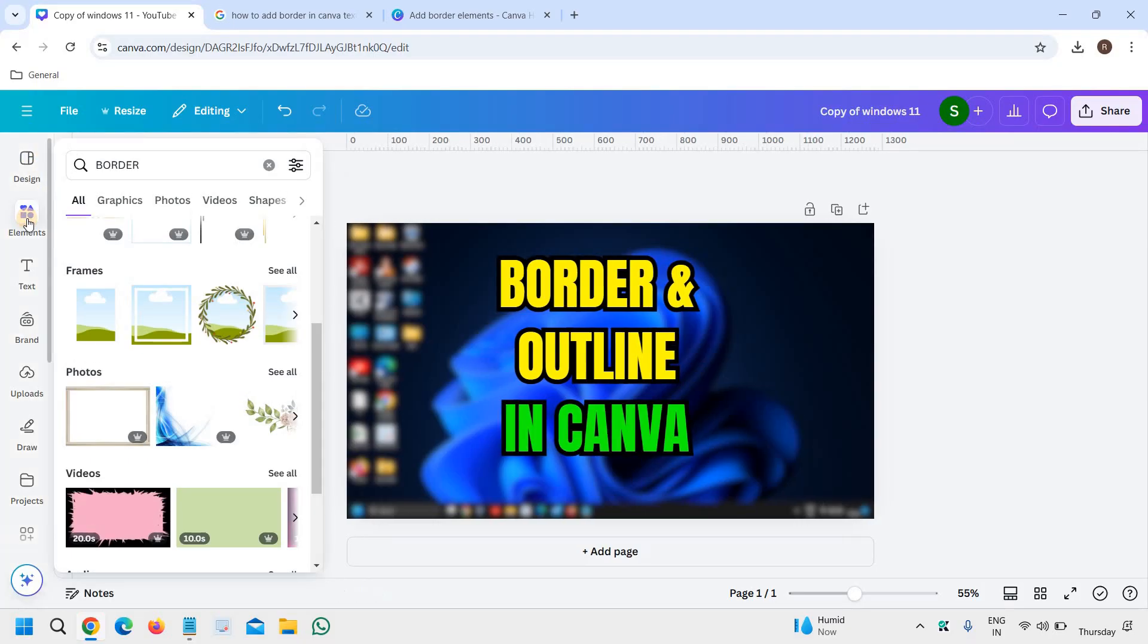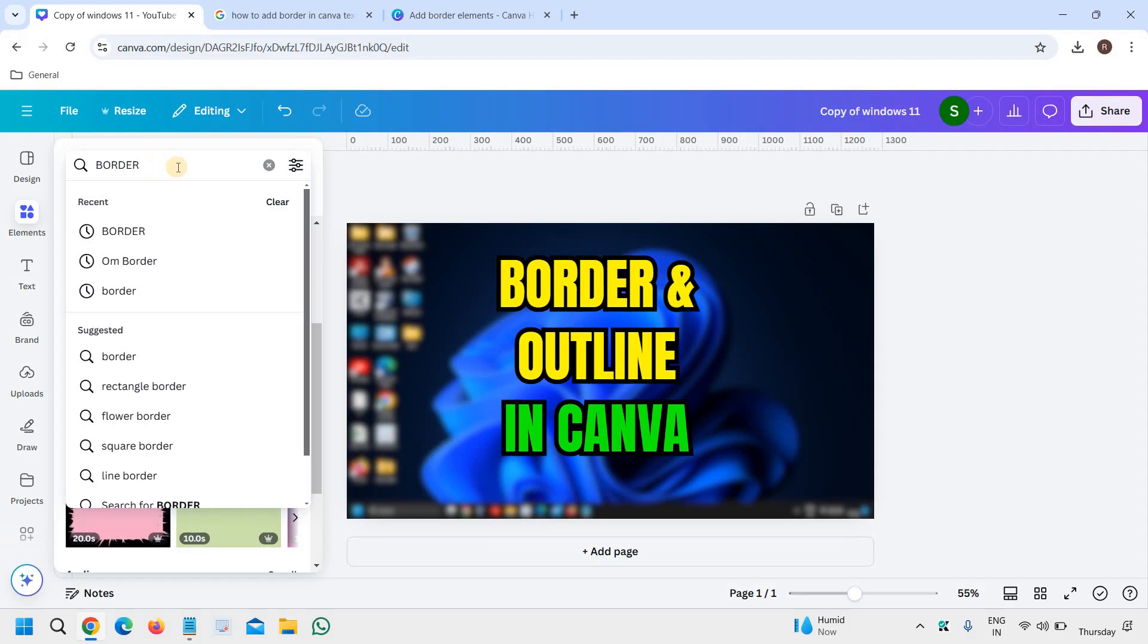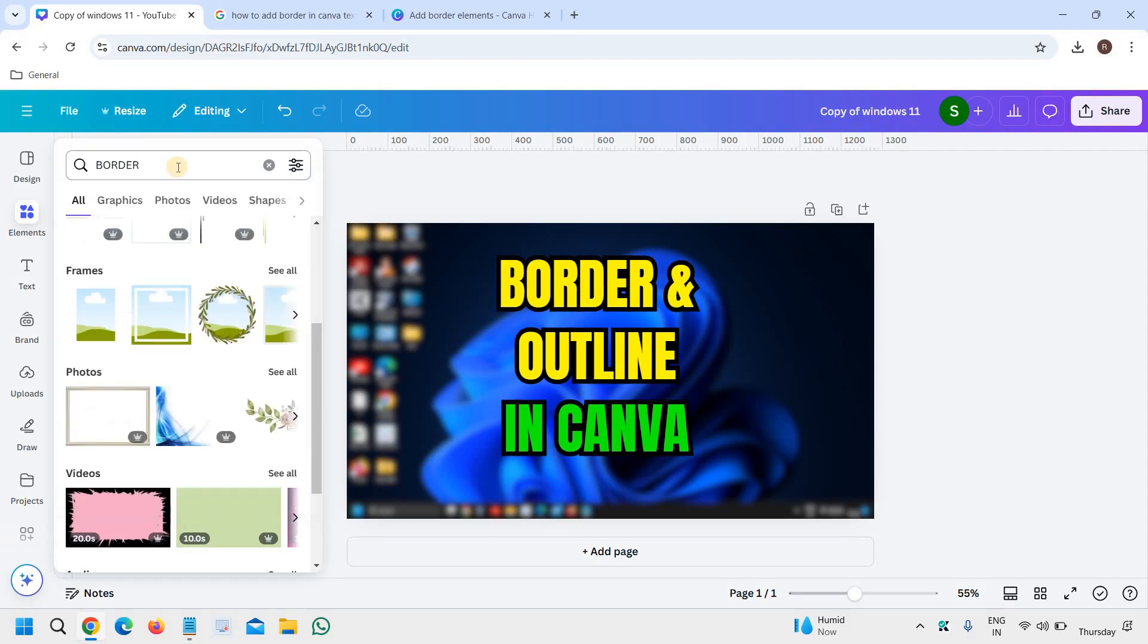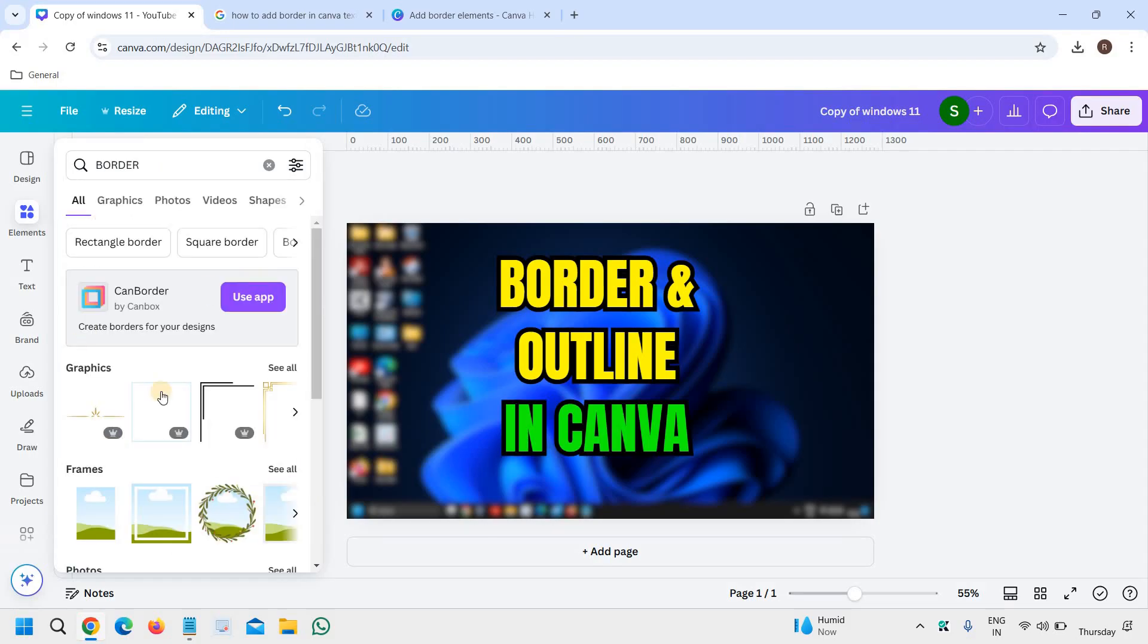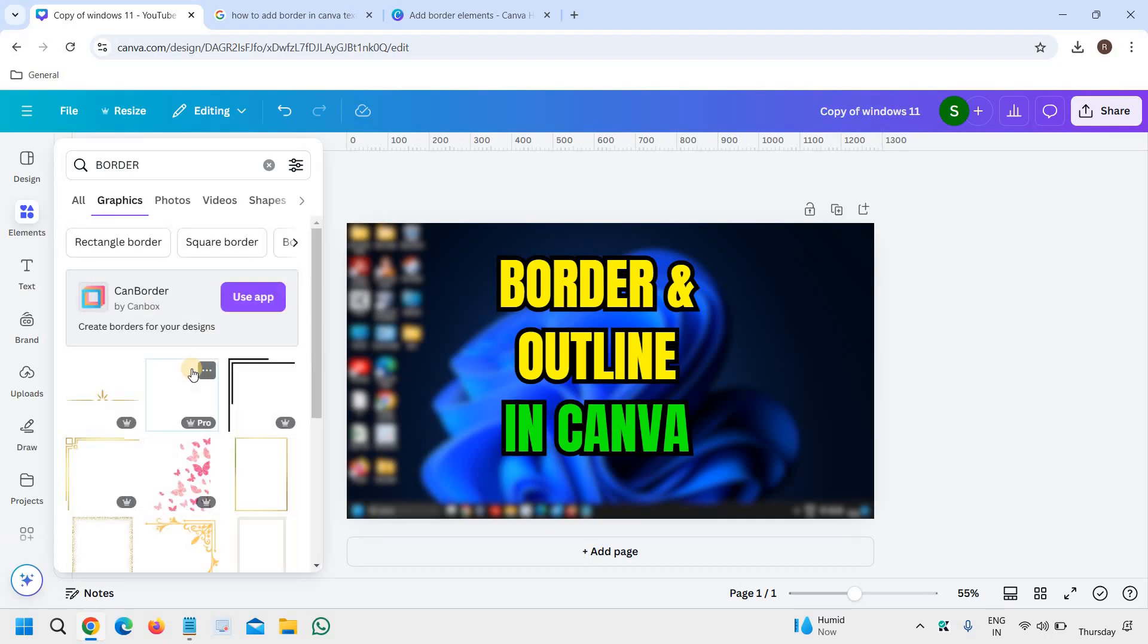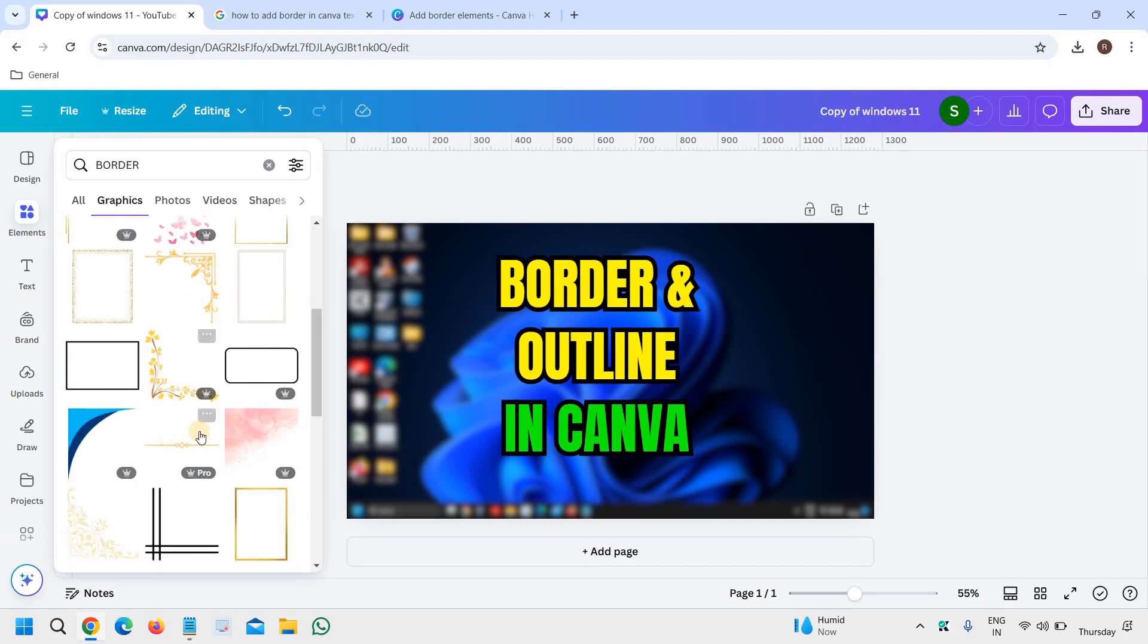You can simply go to Elements at the left-hand side and search for borders. You will get a lot of options and graphics results. You need to scroll down and select the border which you like.